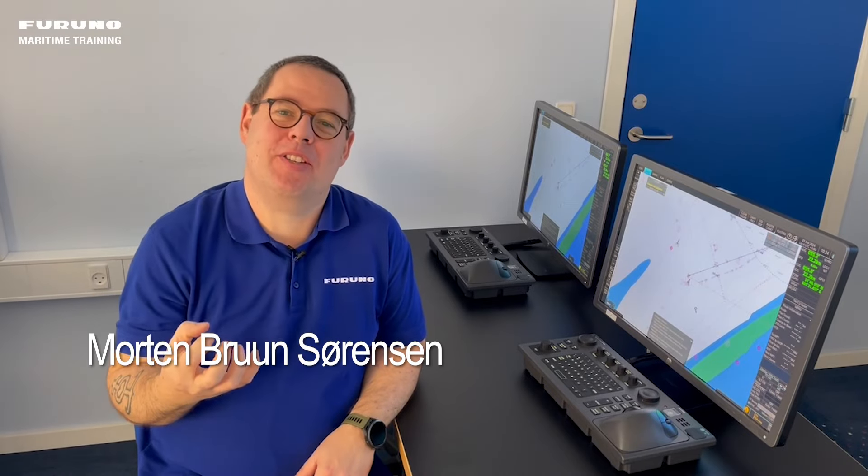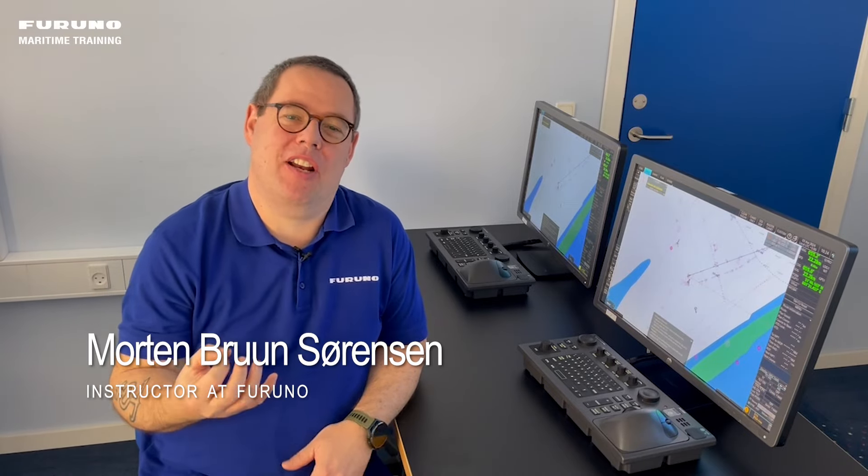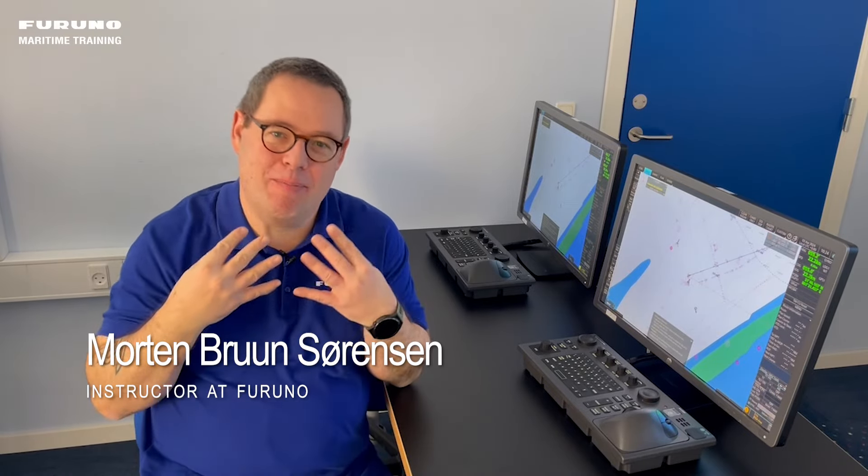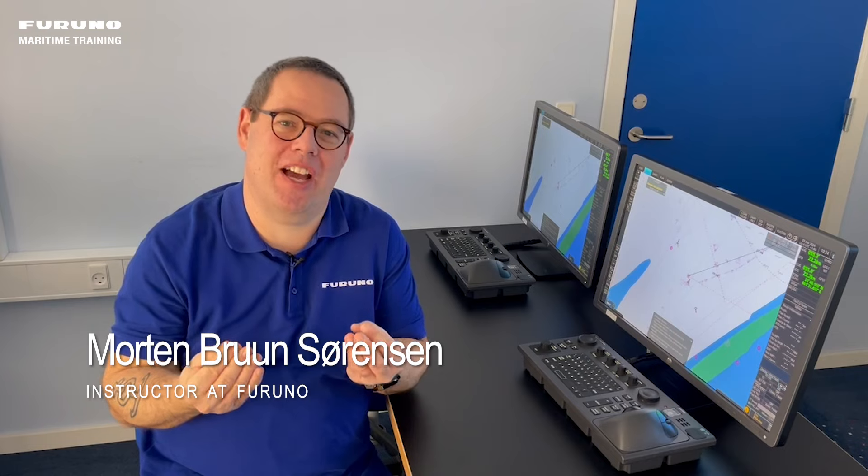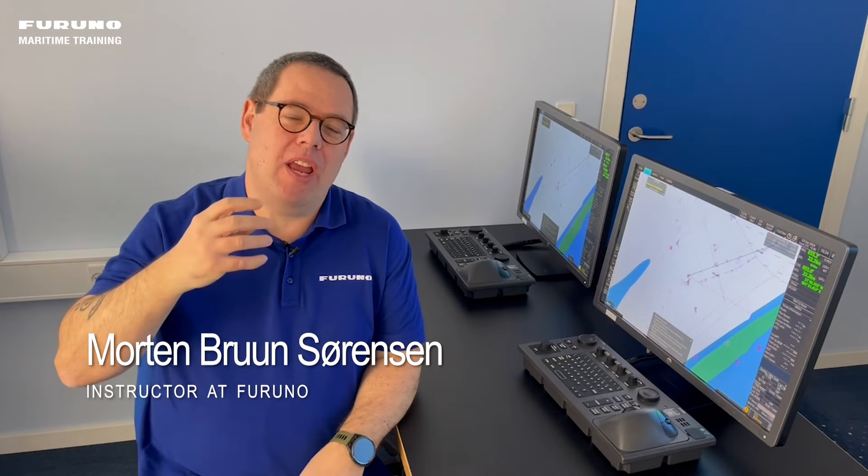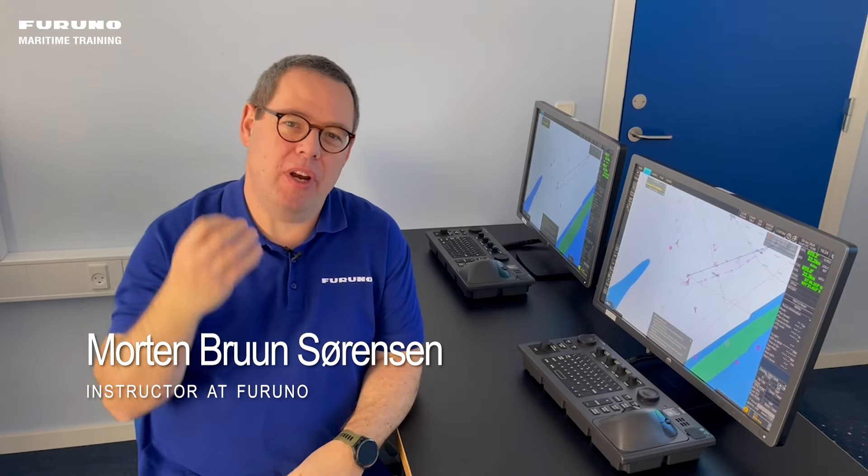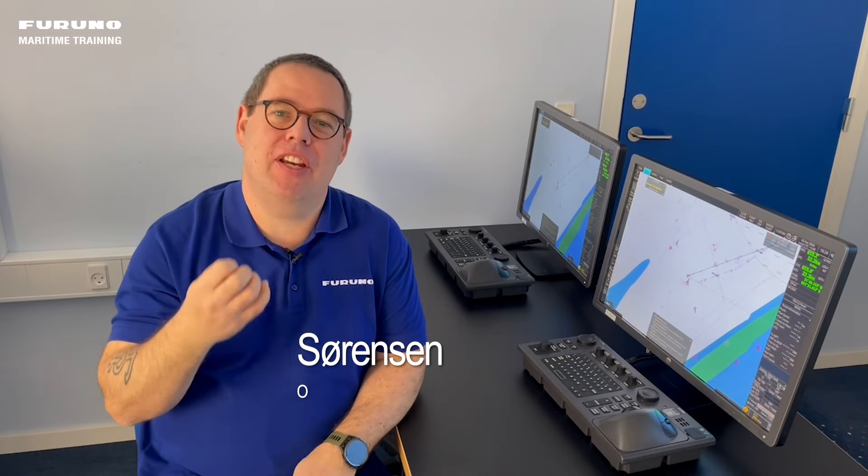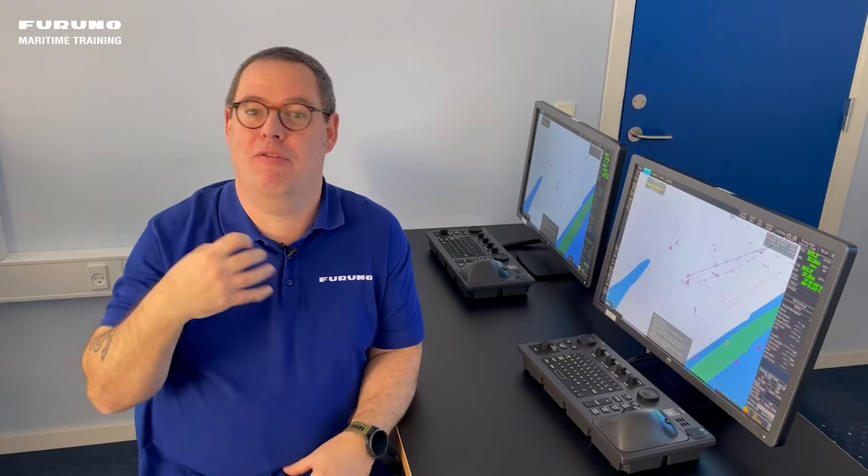Hi everyone and welcome back to our YouTube channel. I am so excited to be back. We have some really great videos ready for you about our FMD Ektis system and our Furuno radar systems.